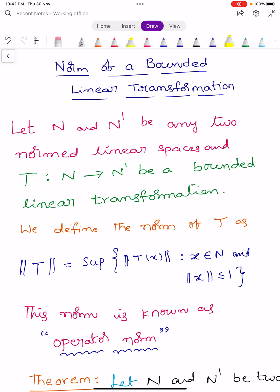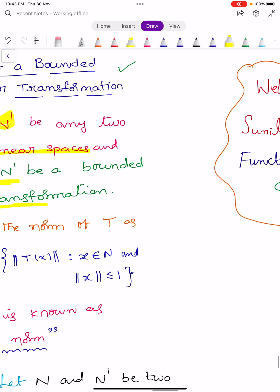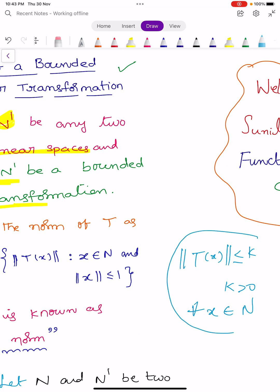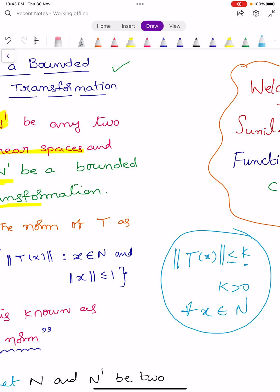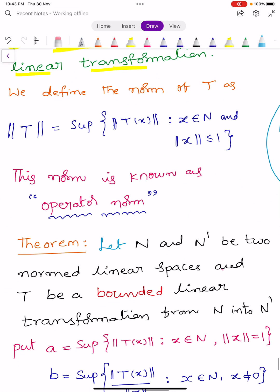Norm of a bounded linear transformation. Let us take capital N and N' be two normed linear spaces, and capital T maps N into N' be a bounded linear transformation. Bounded linear transformation means norm T of X is less than or equals to K, for some positive K greater than 0 and for all X belonging to capital N. Now, we define the norm of T as follows: norm T is equals to supremum of norm T of X, such that X belongs to capital N and norm X less than or equals to 1.